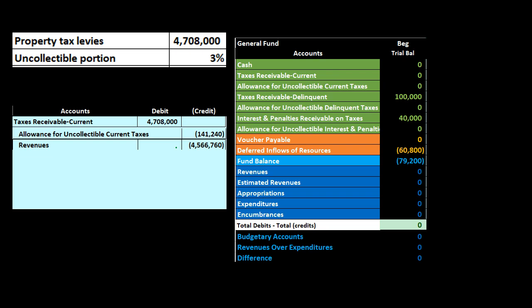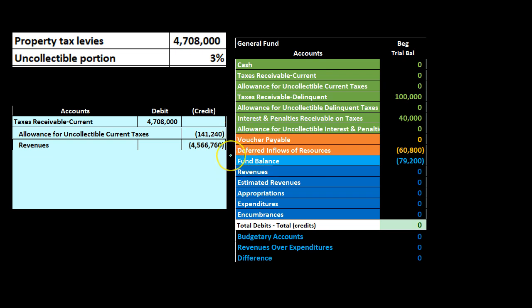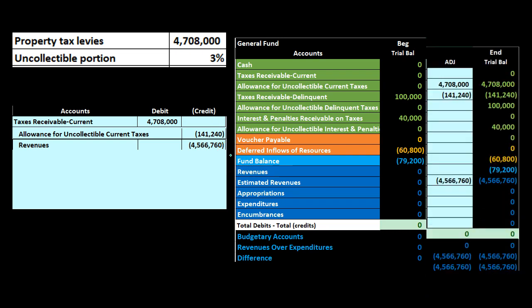Note that as we record this to revenue we're doing this on an accrual basis — pretty much an accrual basis type of transaction increasing the revenue account. However, the general fund is on a modified accrual basis, so later on we're going to have to deal with this. We're recording revenue even though we haven't fully earned it on a cash basis. The modified accrual is somewhere between accrual and cash basis. We'll reverse some of the revenue but not reverse the receivables. That's when the deferred inflow of resources will come into play.